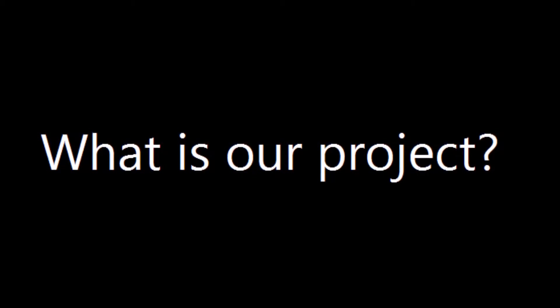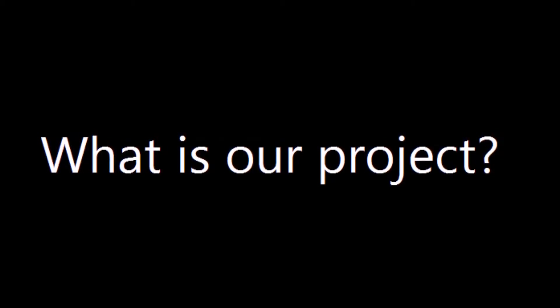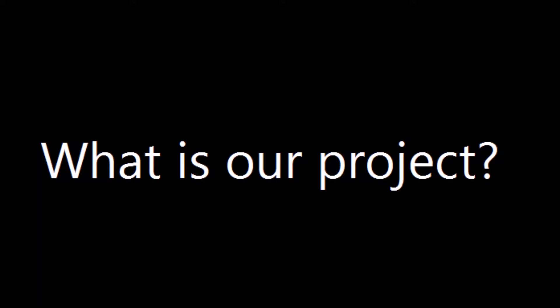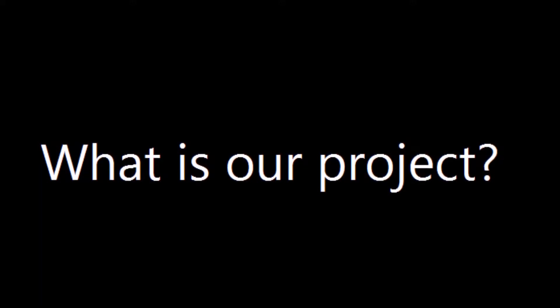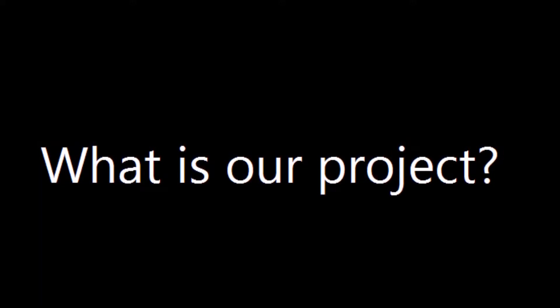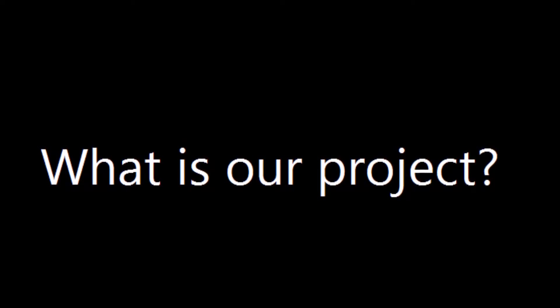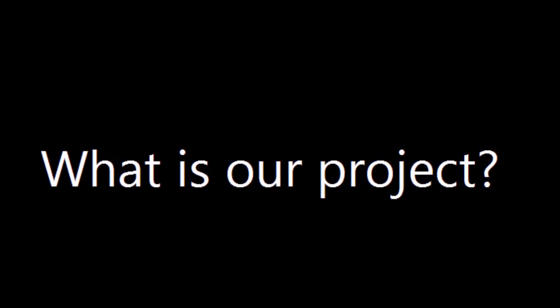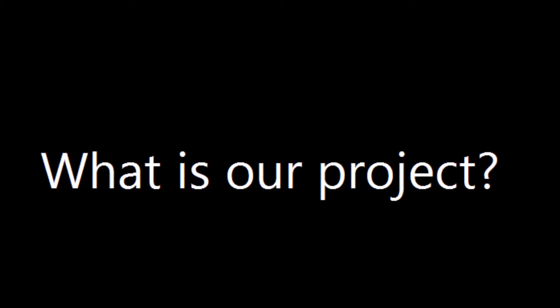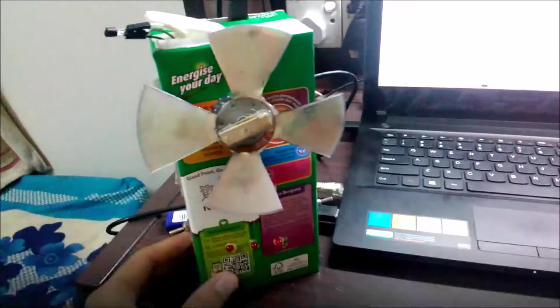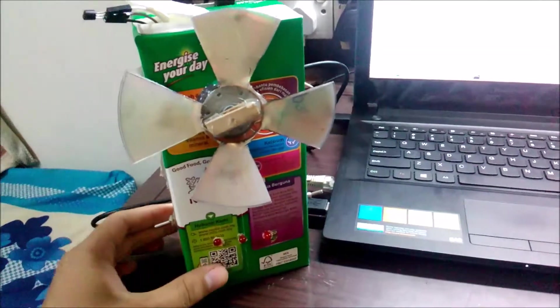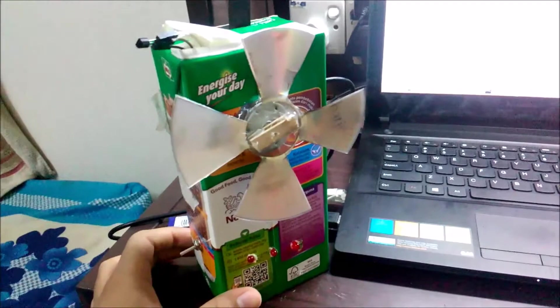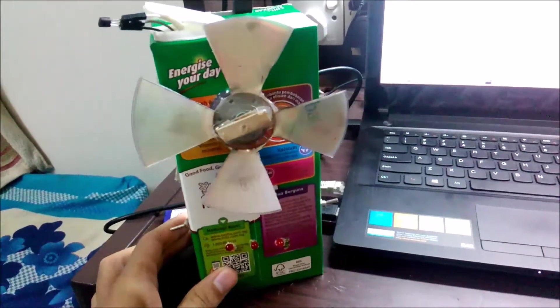And with our fans, once the temperature drops below a certain level, the fan will stop. That way, we will be able to save more power. Also, our products are made using recycled material as our team is recycling. So basically, this is our project, the temperature control fan.